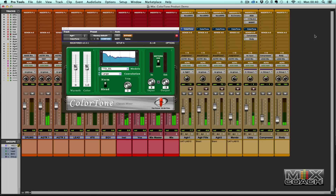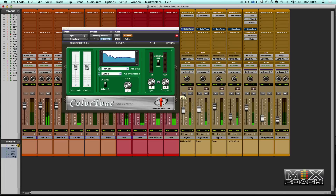This was a really well recorded song, tracked beautifully — sounds absolutely fantastic. Come mix time it actually doesn't need that much doing to it. But let's have a little look at the ColorTone plugin and see if we can find ways to enhance various elements of the mix.